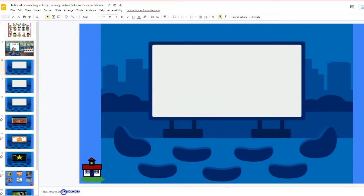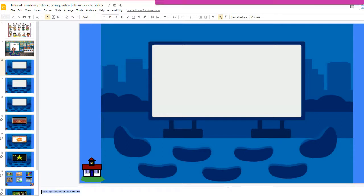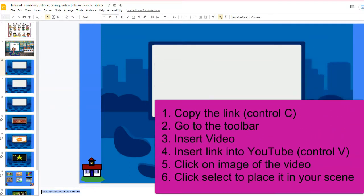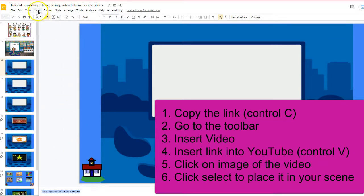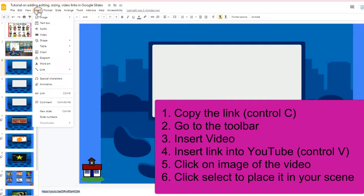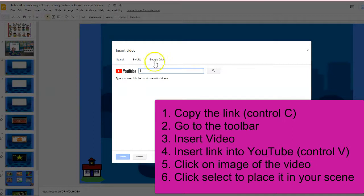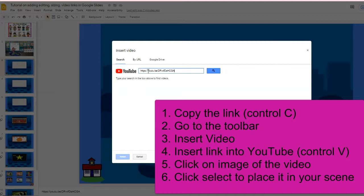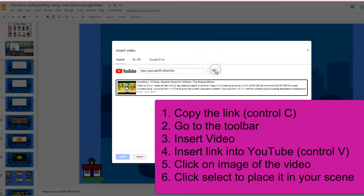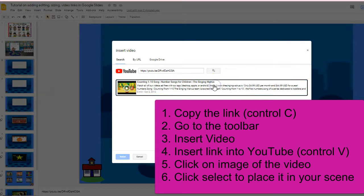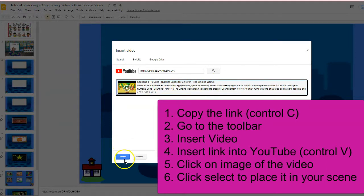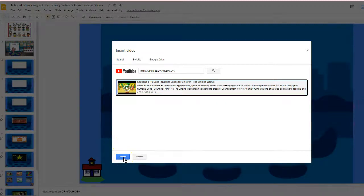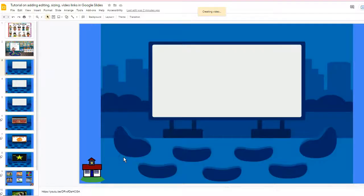First things first, you will grab the link. I put my links at the bottom in the notes, so I Control+C to grab the entire link. Then I'm going to hit Insert Video, and then I'm going to hit Control+V. That copies it, and then I click on the video.